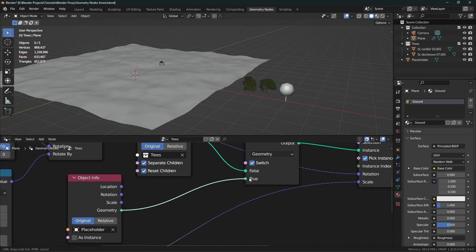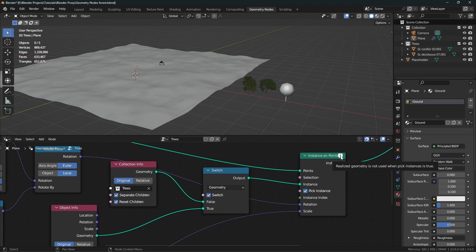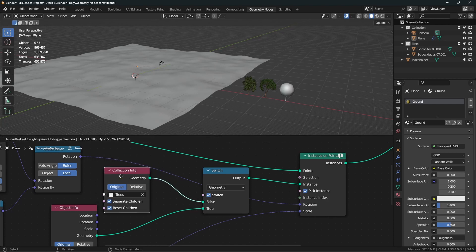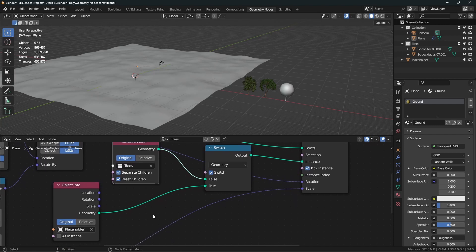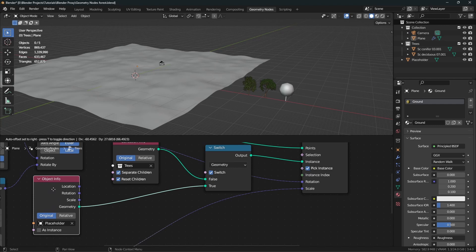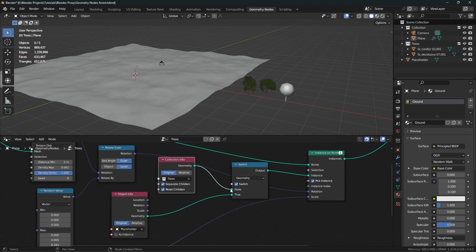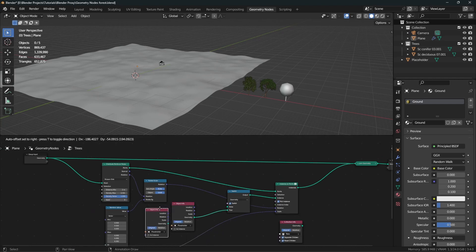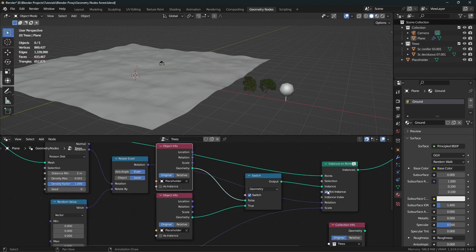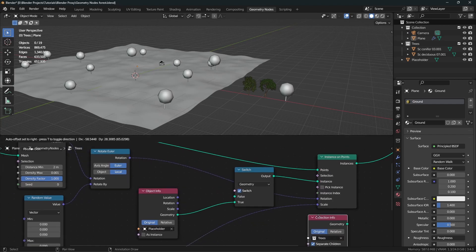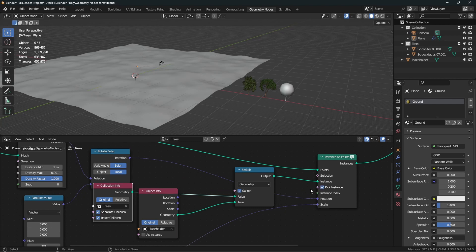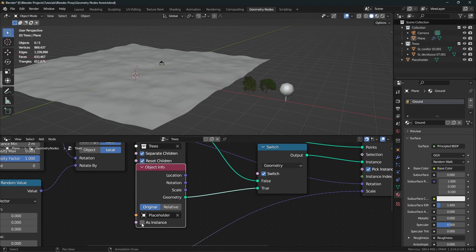When switched on it uses the true input. Let's plug this Object Info node into the true socket. You'll see nothing has happened — it gives an error that realized geometry is not used when Pick Instance is true. We picked the instance because we are using a collection, but we don't have to pick the instance when using just a single object. Since I want to replace a collection with an object, I have to keep Pick Instance on. Then in the Object Info node we simply turn on the As Instance option — and it's working.